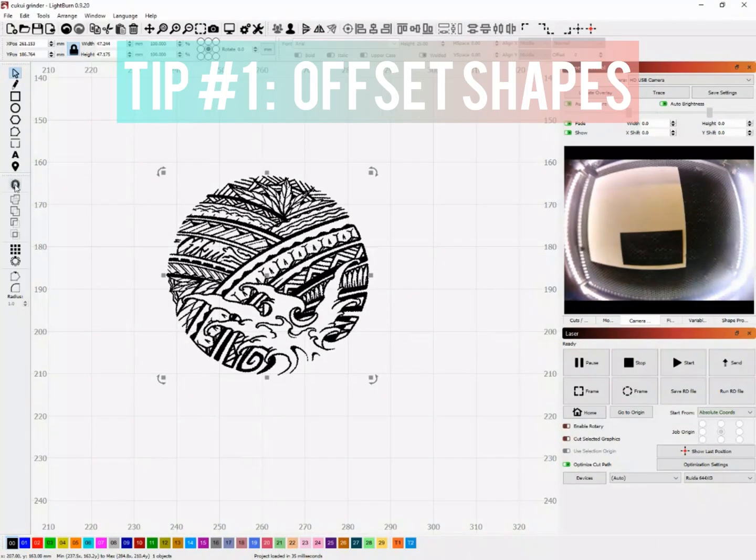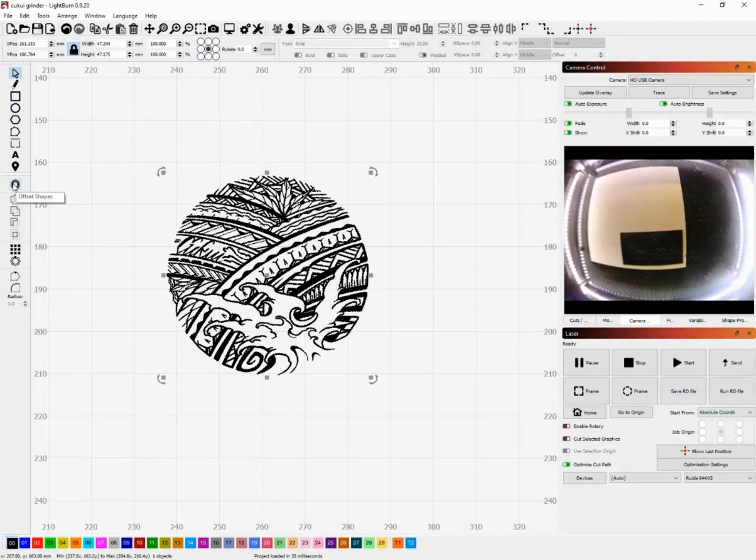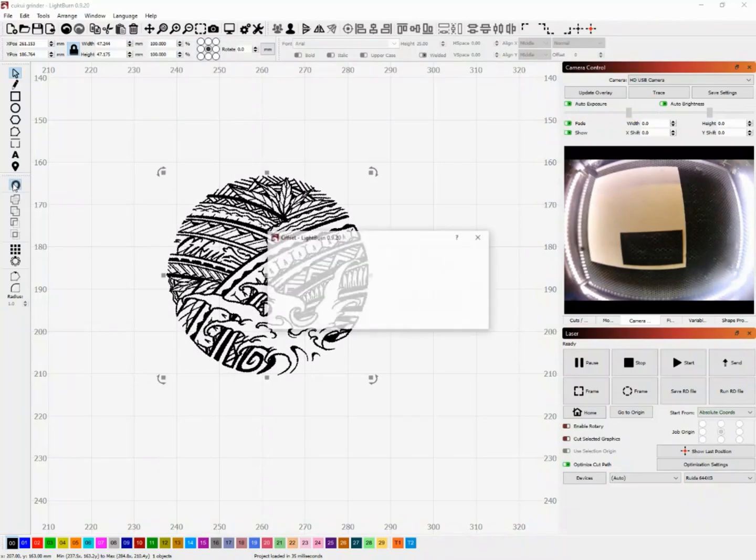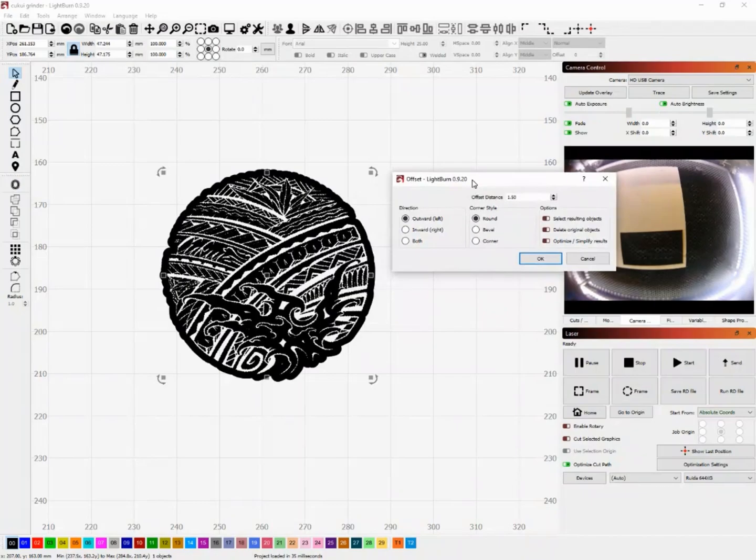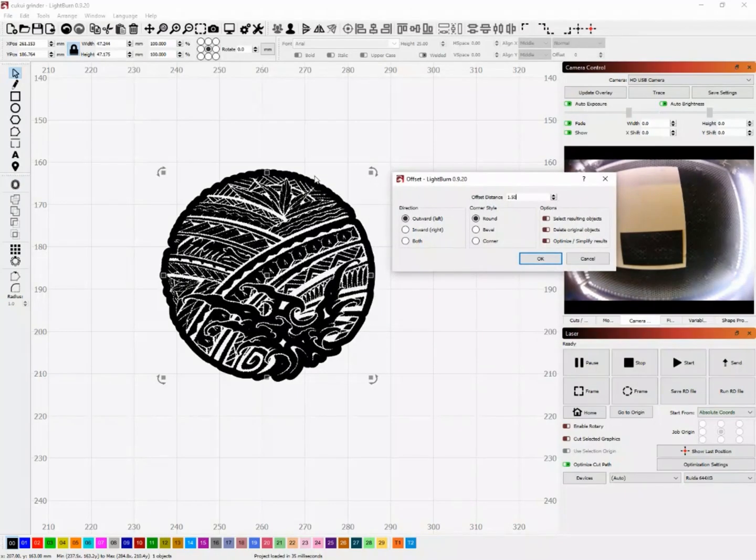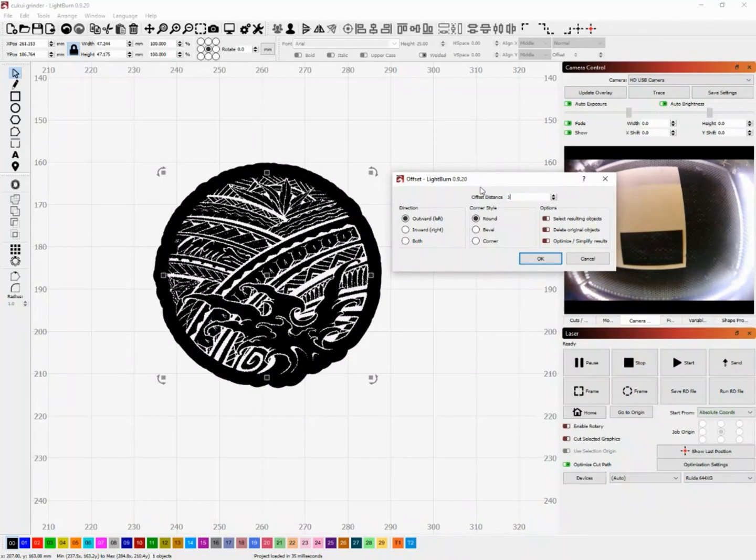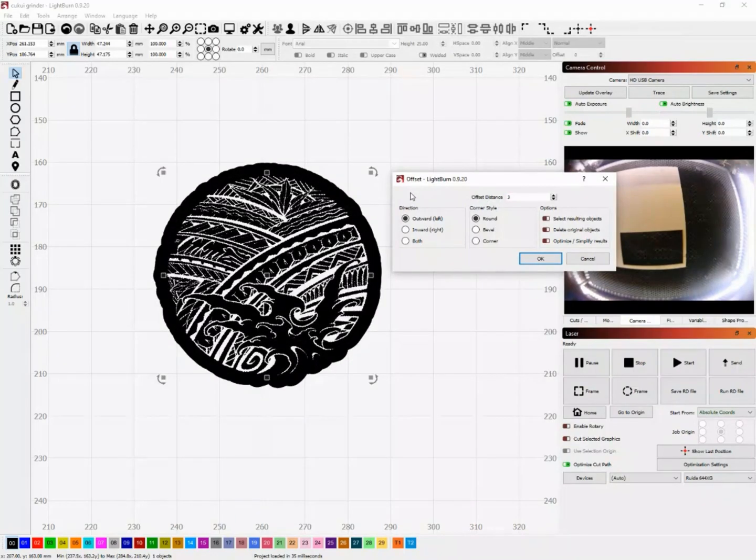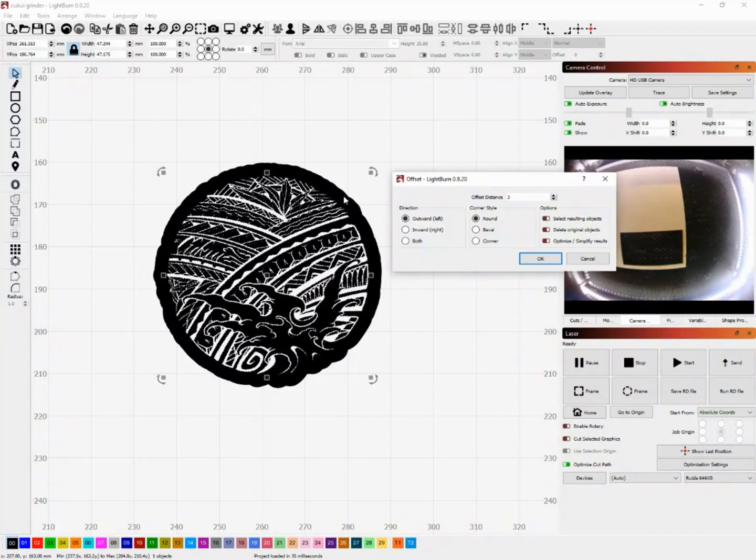So the first tip I want to show you is offset shapes. Offset shapes basically creates kind of like a stroke outline around whatever you select. So if you select this whole design like I have selected here and you click that button on the left middle side called offset shapes, you'll notice that it creates an outline of the entire design.